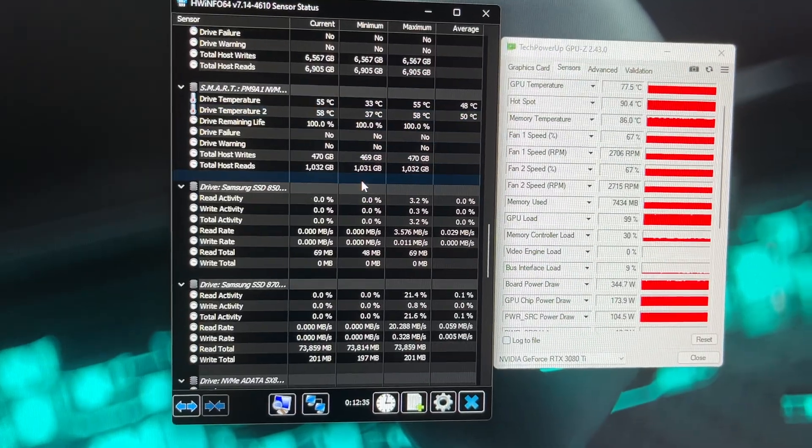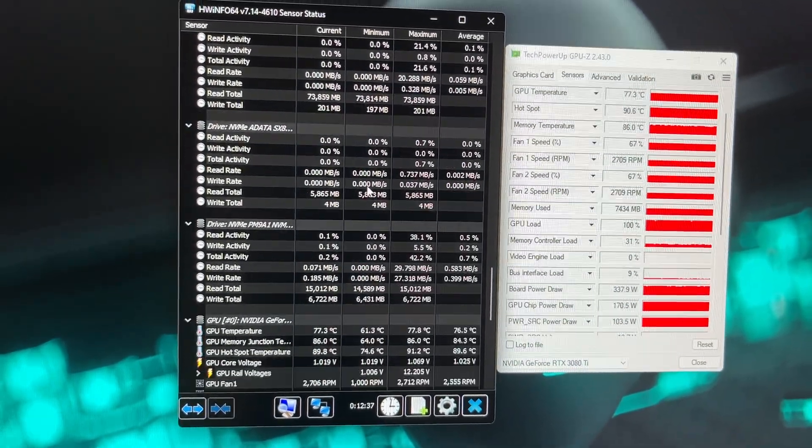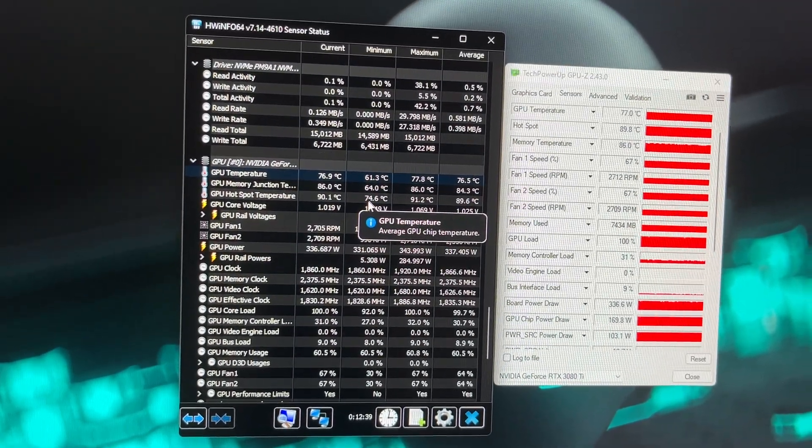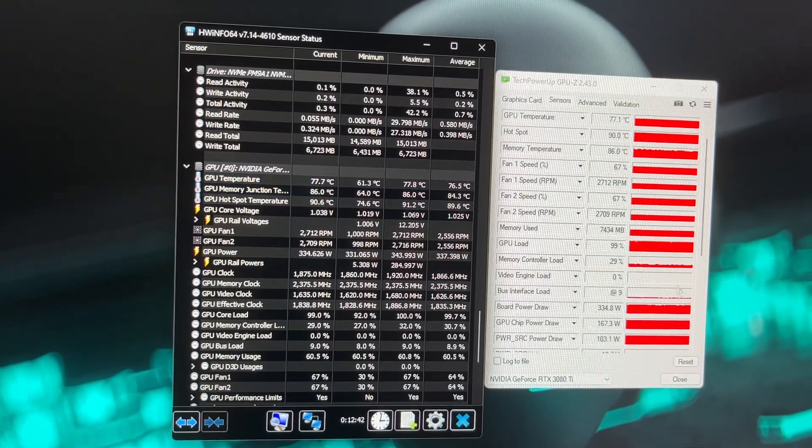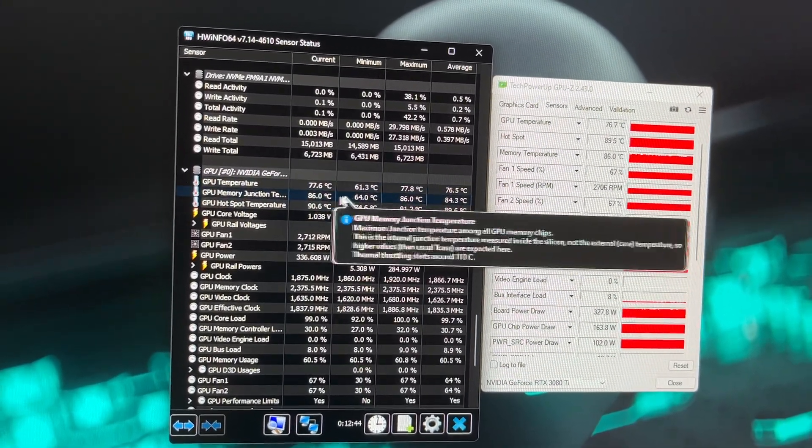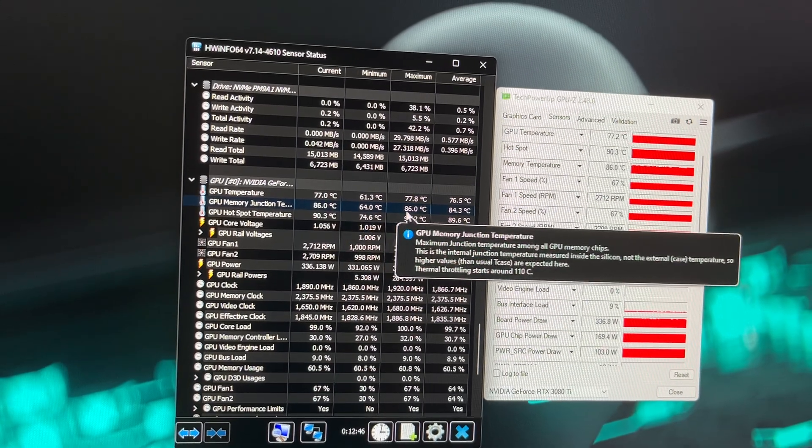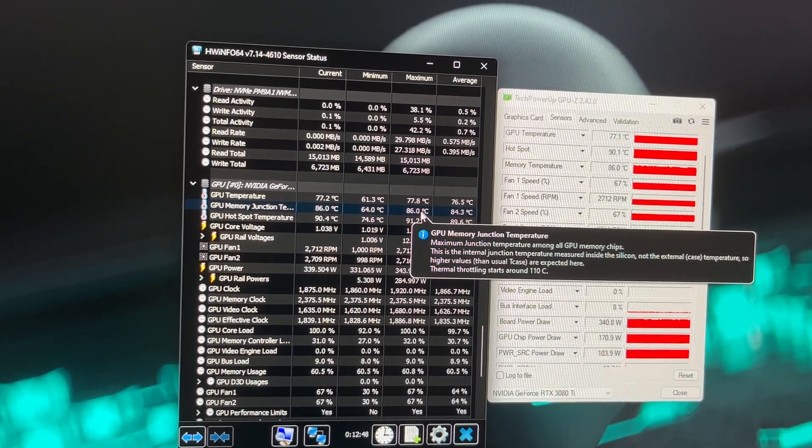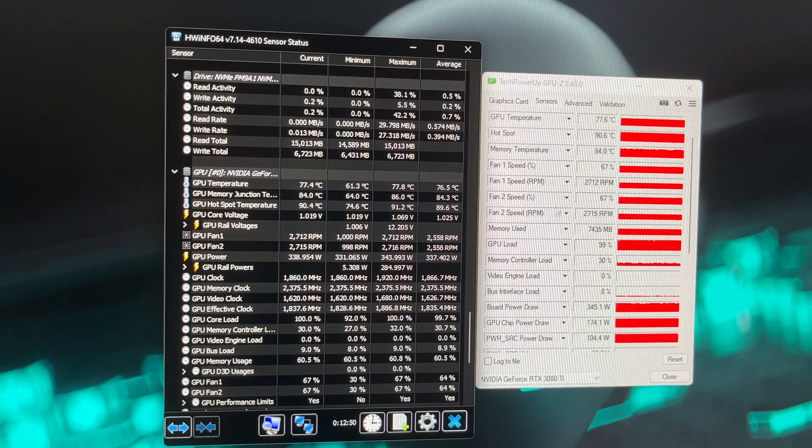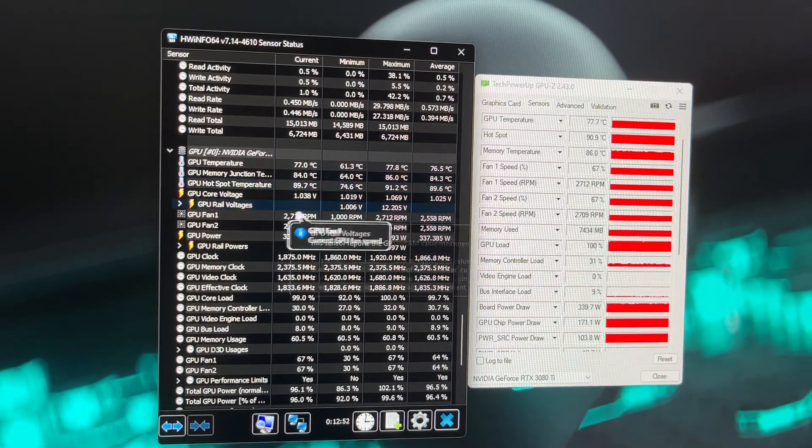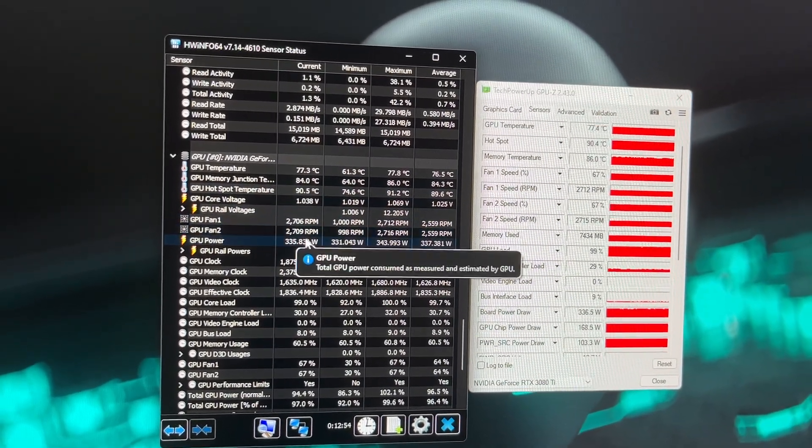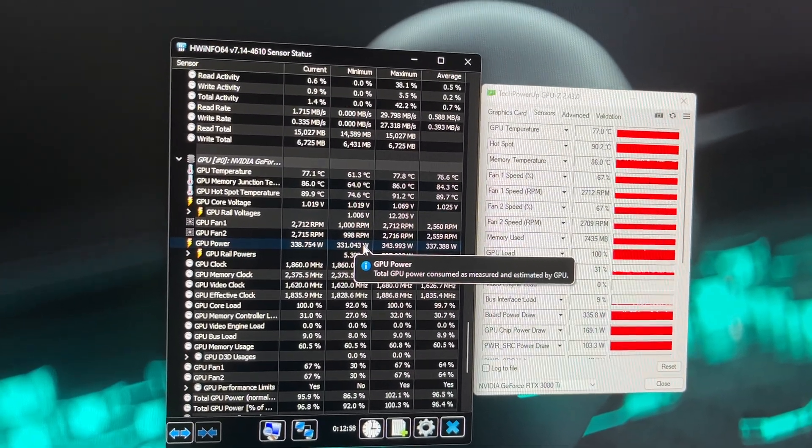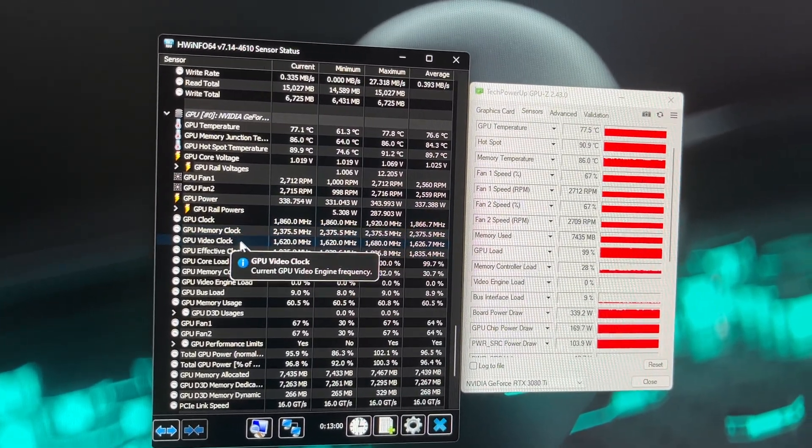If I go down a bit further, here's the GPU. It's literally just backing up what's been said over here on the other one. Memory junction temperature average 84, maximum 86, which is exactly what we're seeing over here. GPU fans running about 2700 RPM, same as what we're seeing over here.